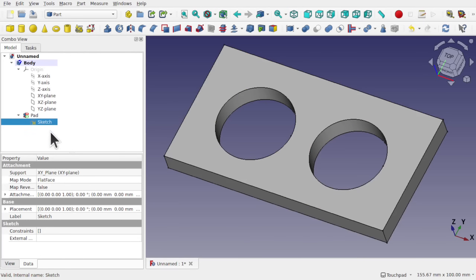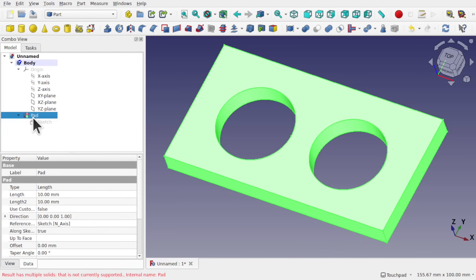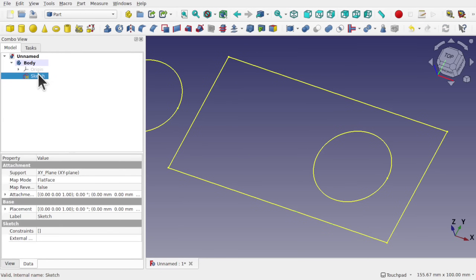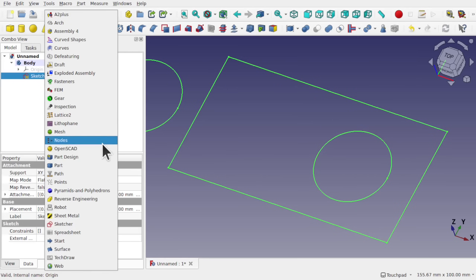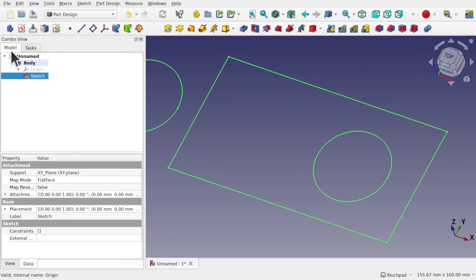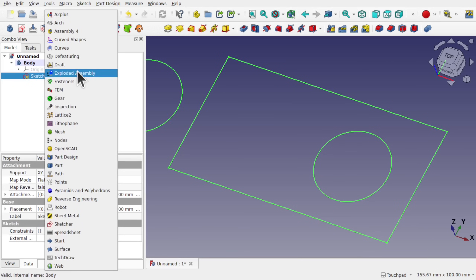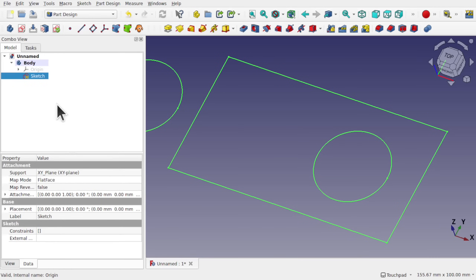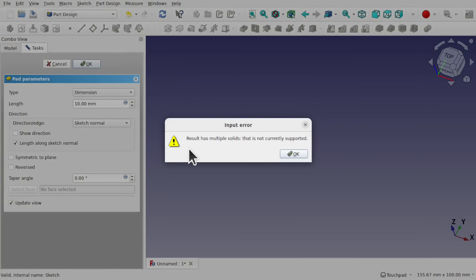This is supported in the Part workbench, not in Part Design. Let's delete that pad. I'm going to click on the sketch and come over to Part Design. Because I was inside a body, this is a Part Design workflow — no matter where I am in FreeCAD, whether in Draft, Part, or Sketcher, if I double-click that sketch I drop into the Sketcher but I'm still inside the body. So this is a Part Design workflow. If I pad that and hit OK, we get 'result has multiple solids, this is not currently supported.'